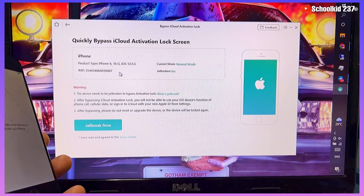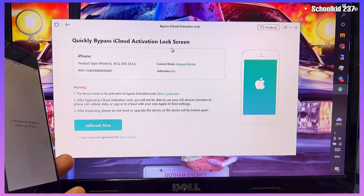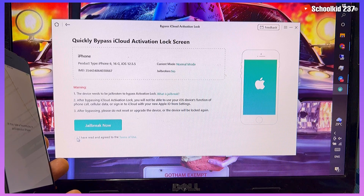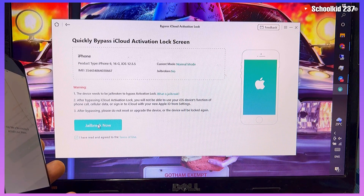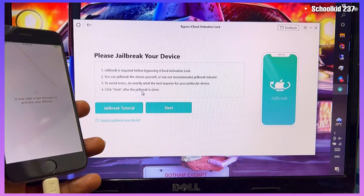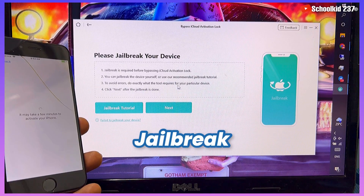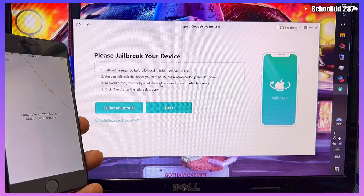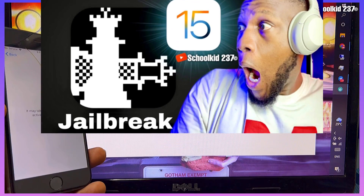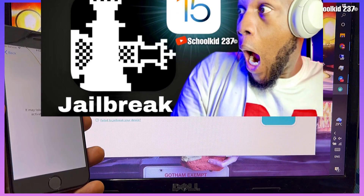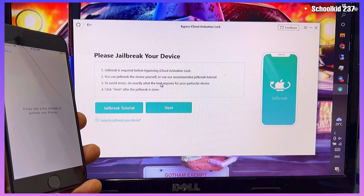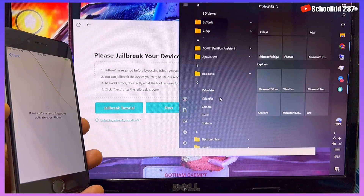As you can see, everything is showing here — you can quickly bypass iCloud activation lock without any problem. You can read this to get all the information, give the permission, and then click on 'Jailbreak'. Right now we have to jailbreak our device before we can continue. To jailbreak, check the link in the description and you'll get a video to help you jailbreak your device on Windows PC.